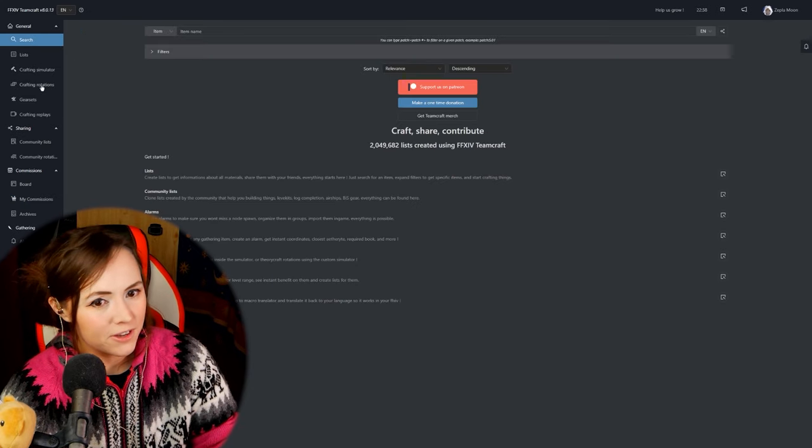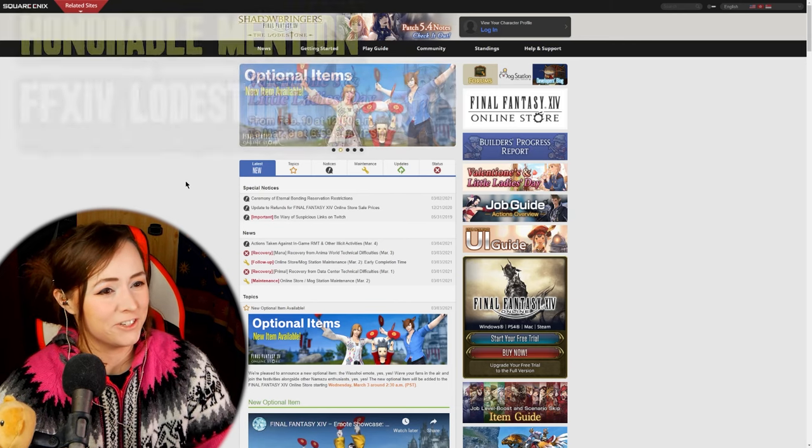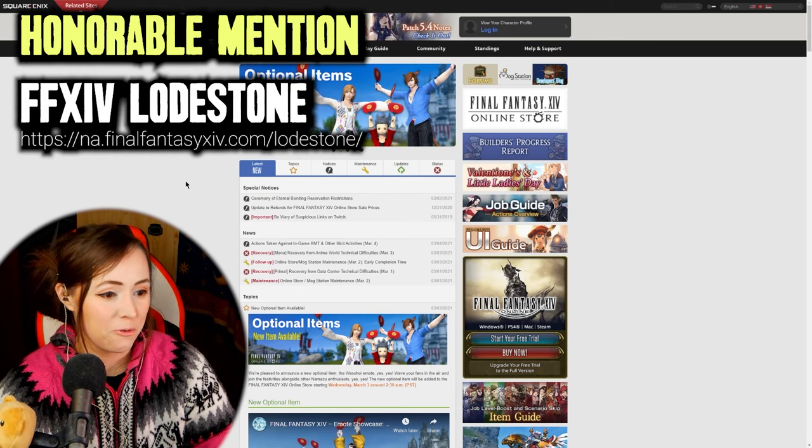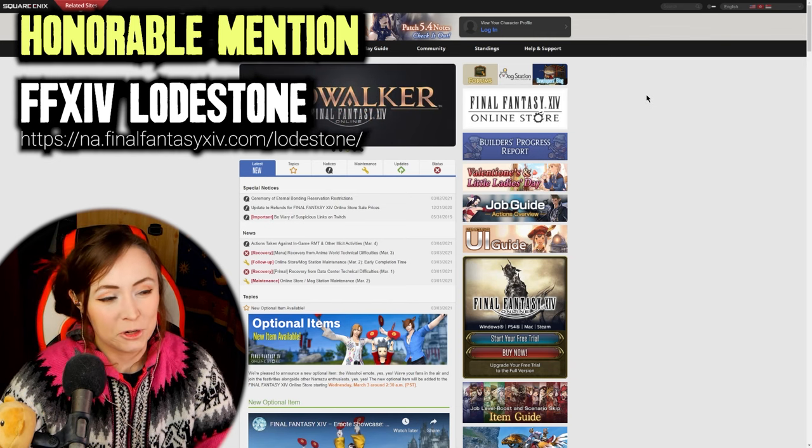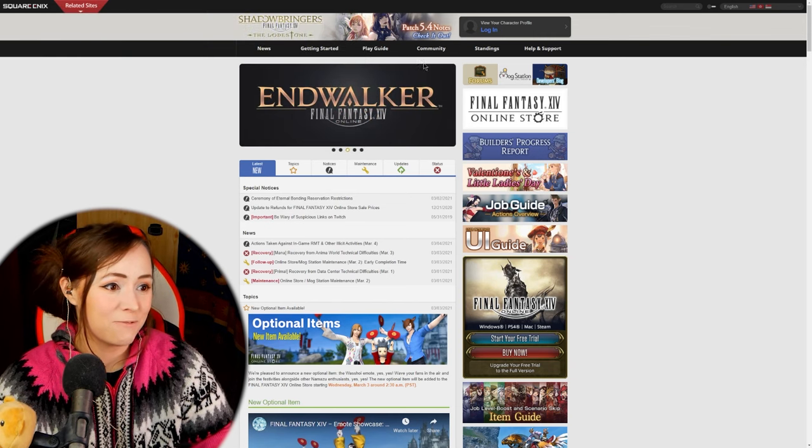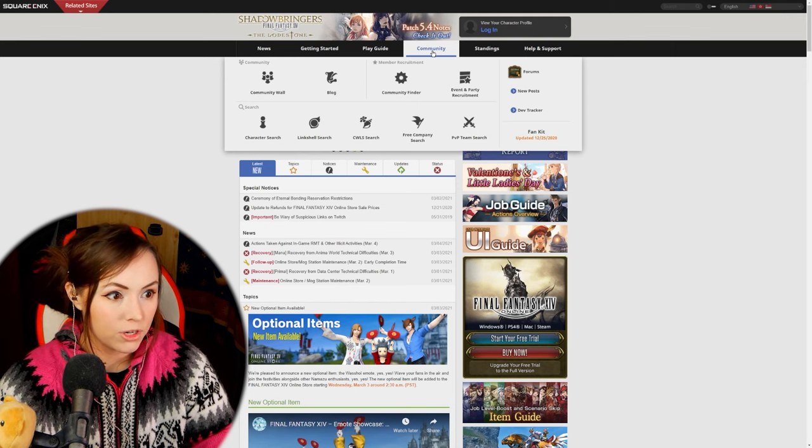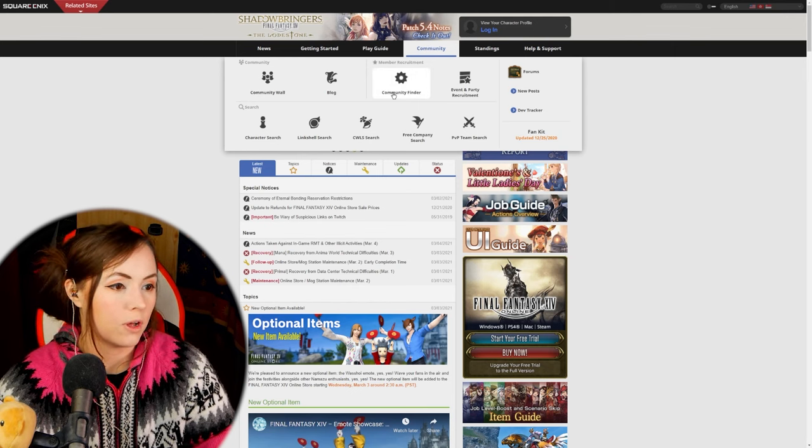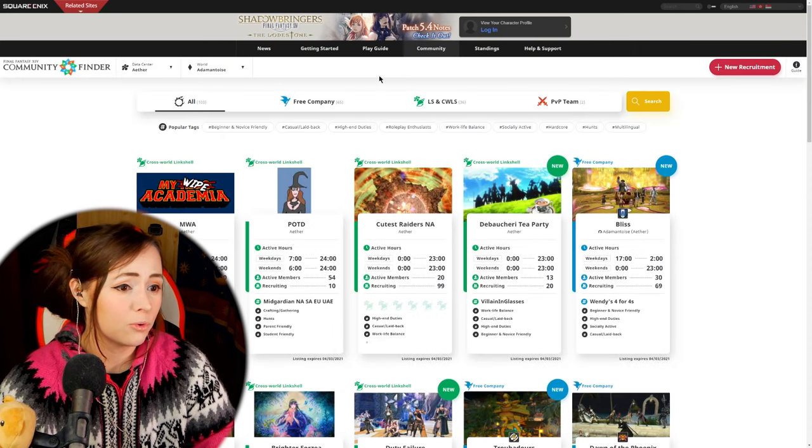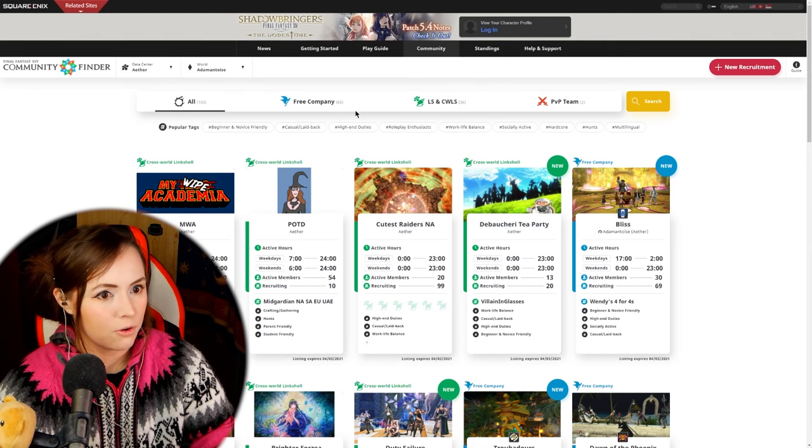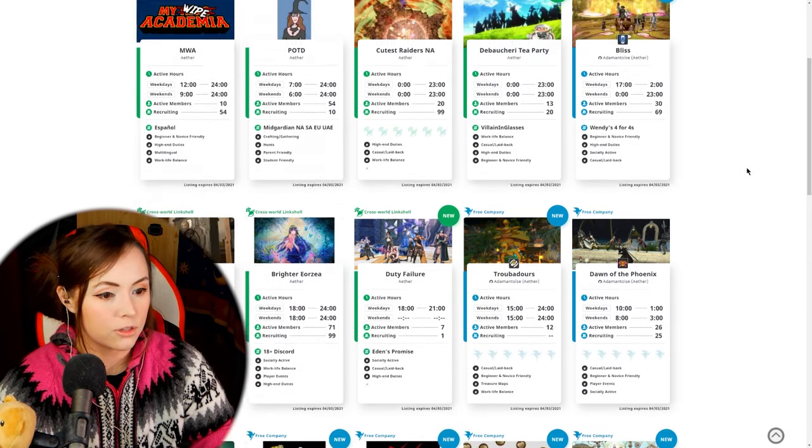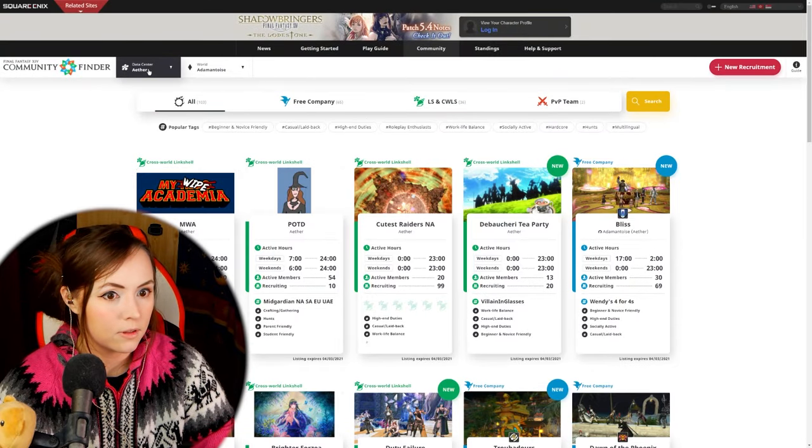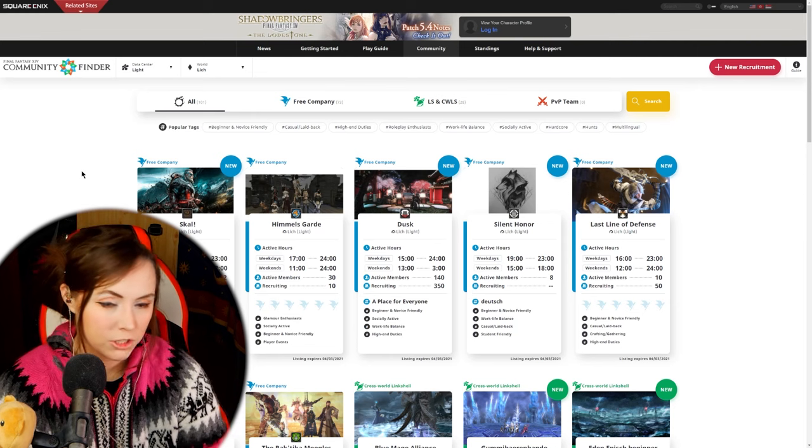Another honorable mention is the official Final Fantasy 14 lodestone page this of course has all the latest news on it and I'm putting it as an honorable mention because I don't really use it that much though I do often recommend the community finder feature to people who are coming to the stream and saying that they can't find an fc or they don't know where to find link shells for various things like you can definitely go to community finder and search there for your data center so that's an honorable mention lodestone especially community finder.